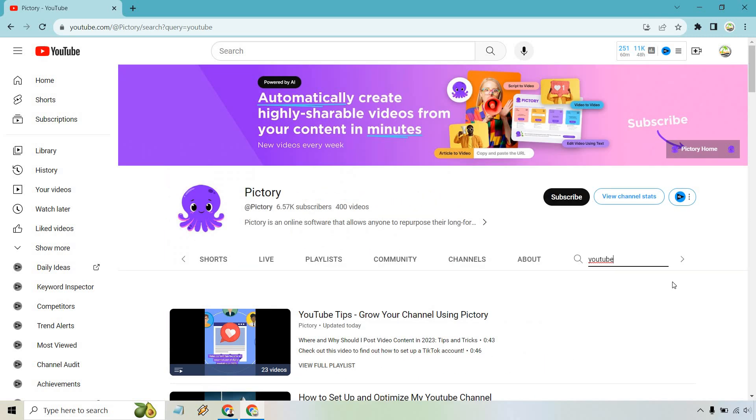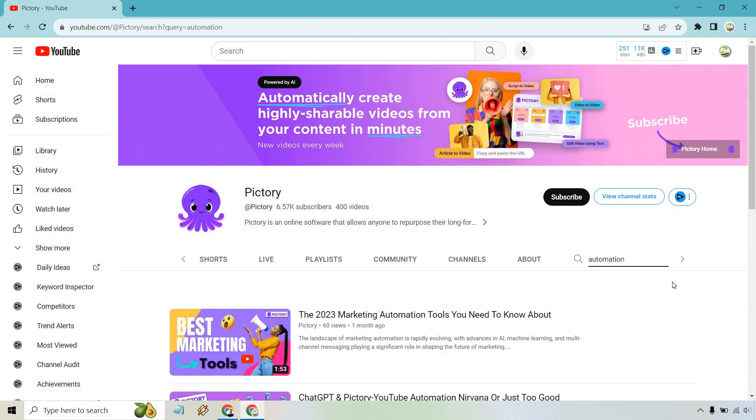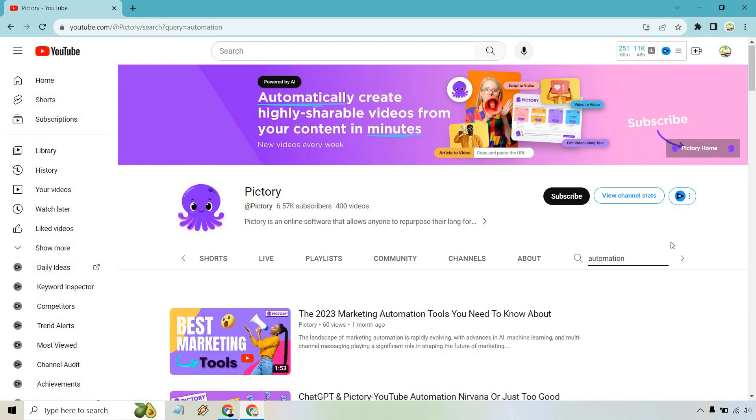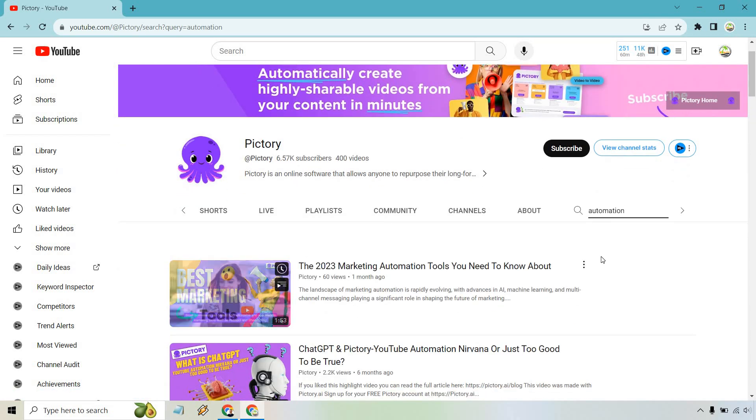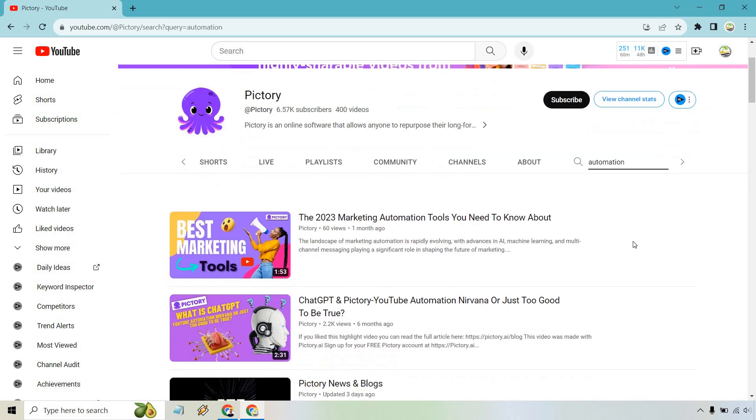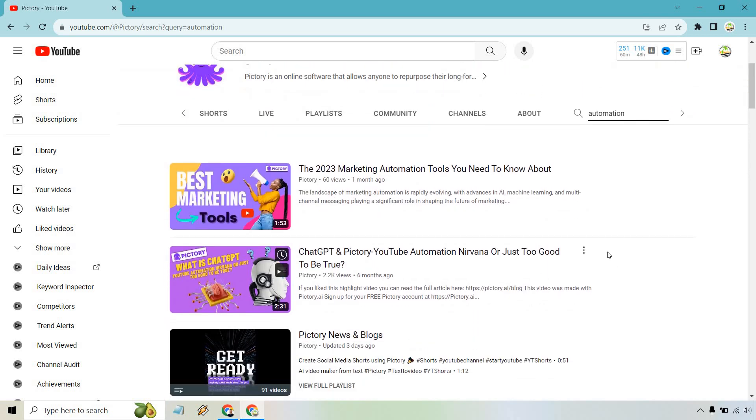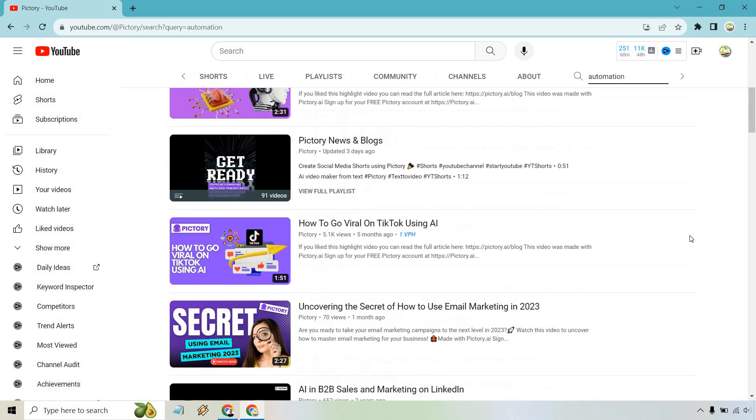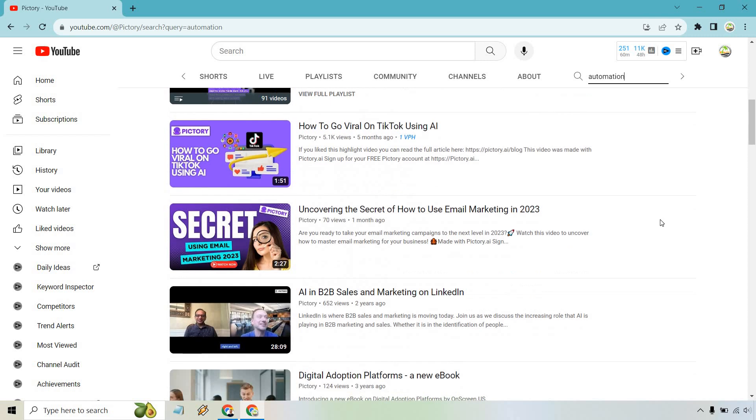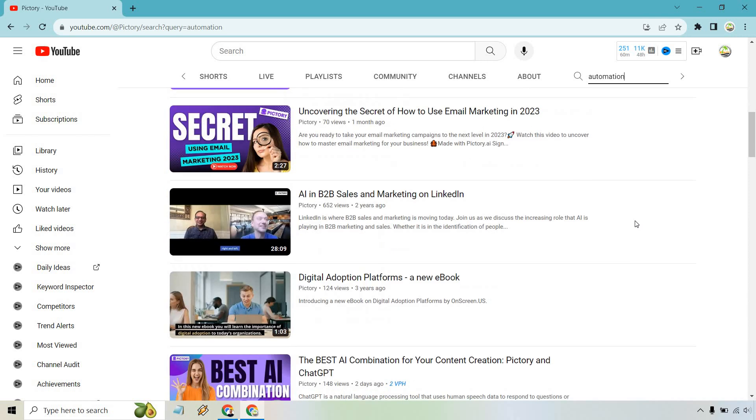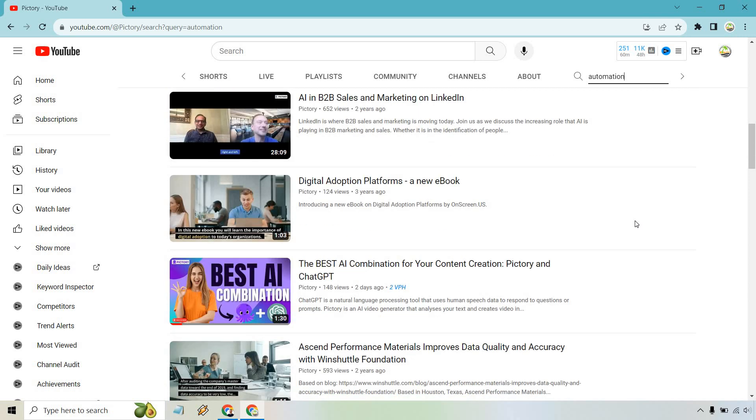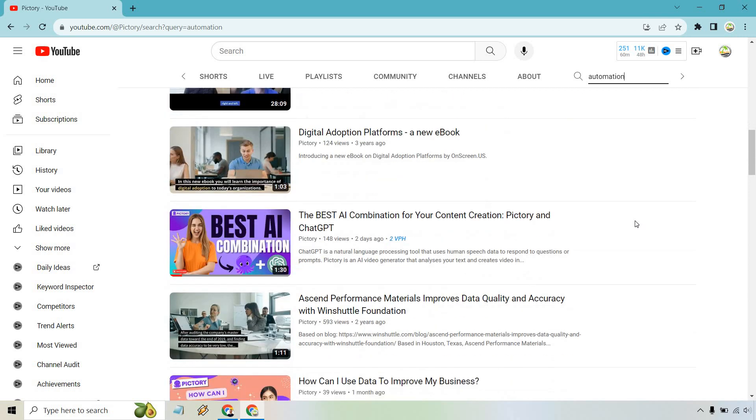Say we want to do something else. Let's go back here. Let's do automation. So automation tools that you need to know about, chat GPT and Pictory. So we have news and blogs, how to go viral, uncovering the secret. So this is a good example where maybe they don't have too many videos about automation, but they will give you some related ones in case you wanted to do that.